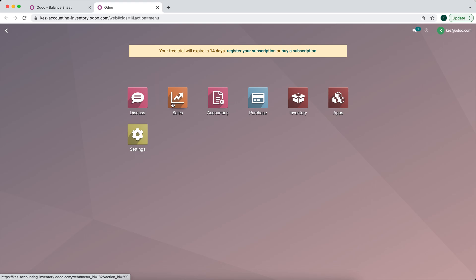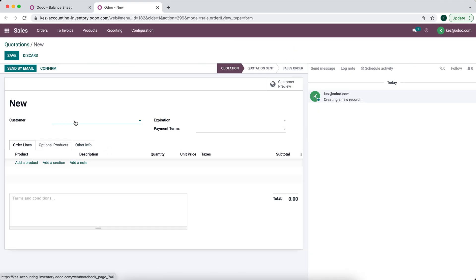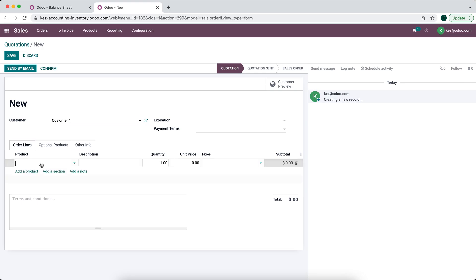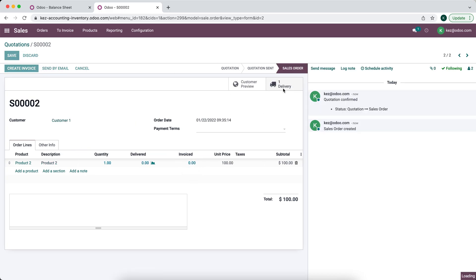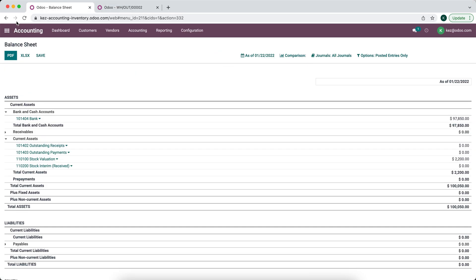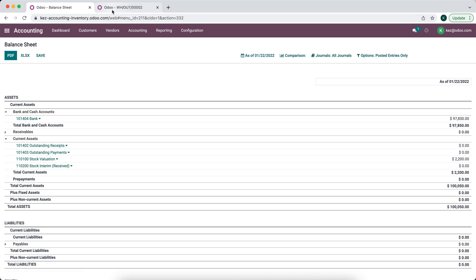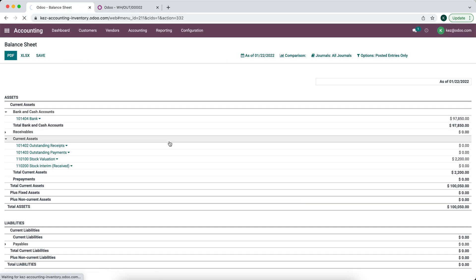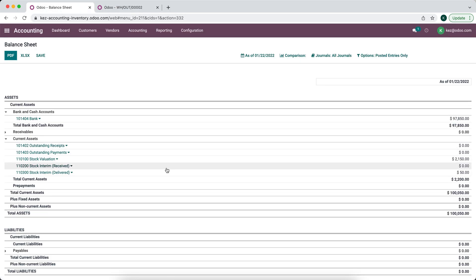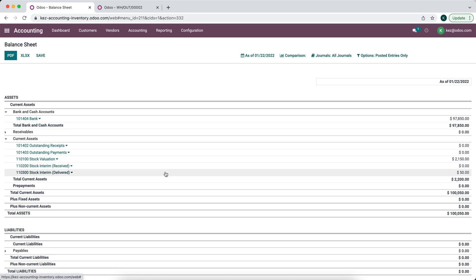Now let's sell a product. We'll go to Sales and create a new sale. We're going to sell Product 2 — its cost is $50 and we're selling it for $100. We'll confirm the order. If we refresh our balance sheet, nothing will be in the stock interim delivered account yet. But once we validate the delivery to the customer and refresh the page, you can see the $50 value is now in our stock interim delivered account.